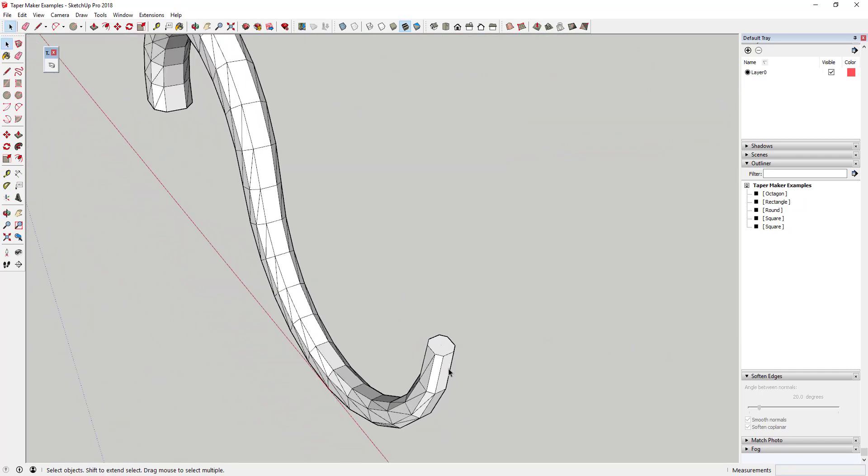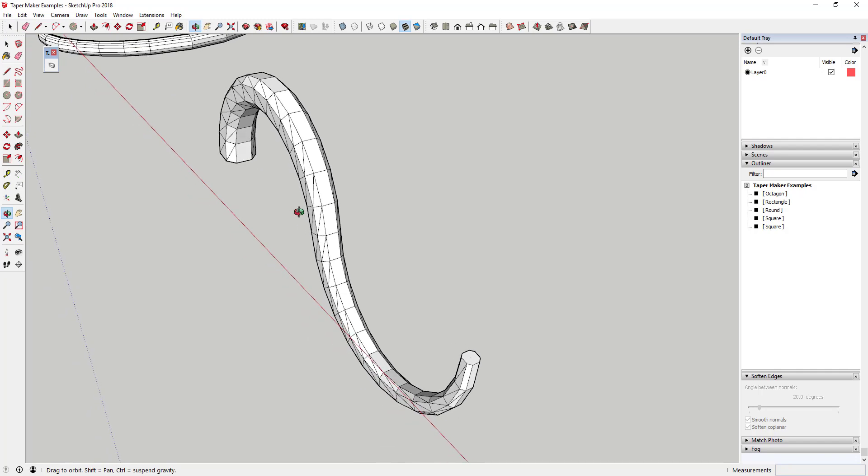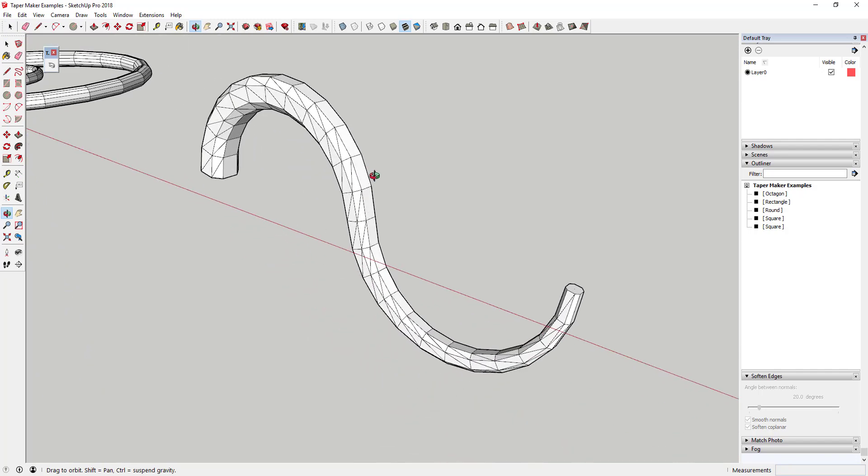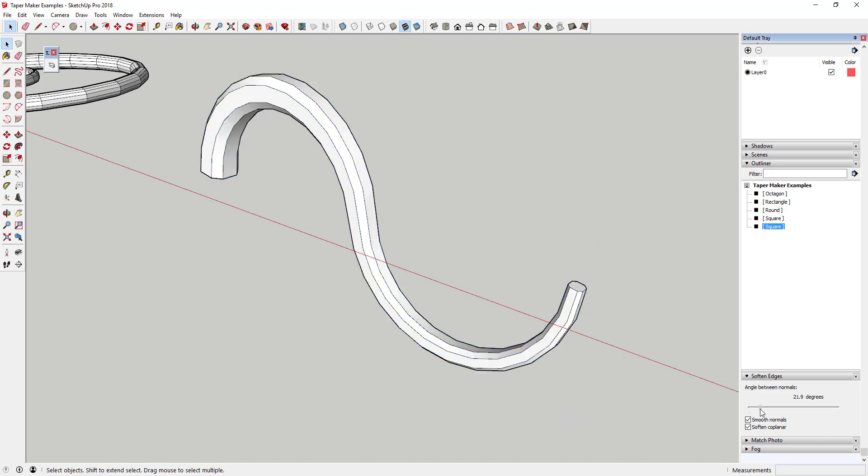It's worth noting that you're probably going to want to use the soften edges command in your tray in order to smooth out the shapes that are created so that you can hide a lot of the extra geometry that's shown. This will make your shapes look a lot better.